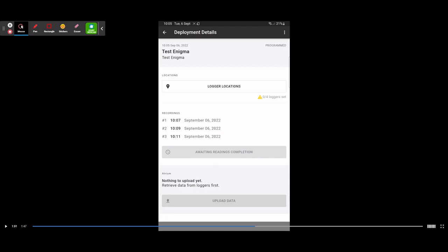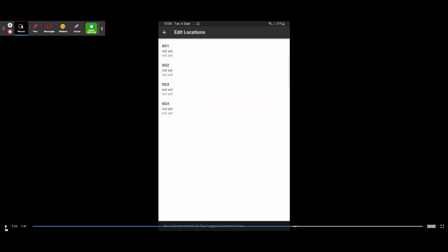Hit the yellow button called Go to Deployment. This pulls up a page similar to the programming screen, showing your short description 'Test Enigma', your group, and your recording time. What we now need to do is set the GPS locations for when we upload data from the app to the cloud. To do that, tap the Logger Locations bar.